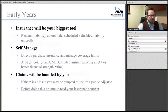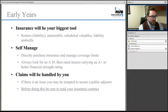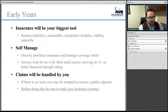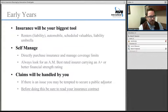Insurance will be your biggest tool — you want someone else bearing all the financial burden if something happens. You'll typically need a renter's policy, which will also cover your primary liability, and automobile coverage with requirements that are state-specific — Pennsylvania, New Jersey, Florida, and California all differ. You may want to schedule valuables, particularly if you get engaged or treat yourself to nice jewelry. And something everyone should consider is getting a liability umbrella, which is the most important tool in your risk management arsenal — ensuring that if someone brings litigation against you, defense costs are covered.